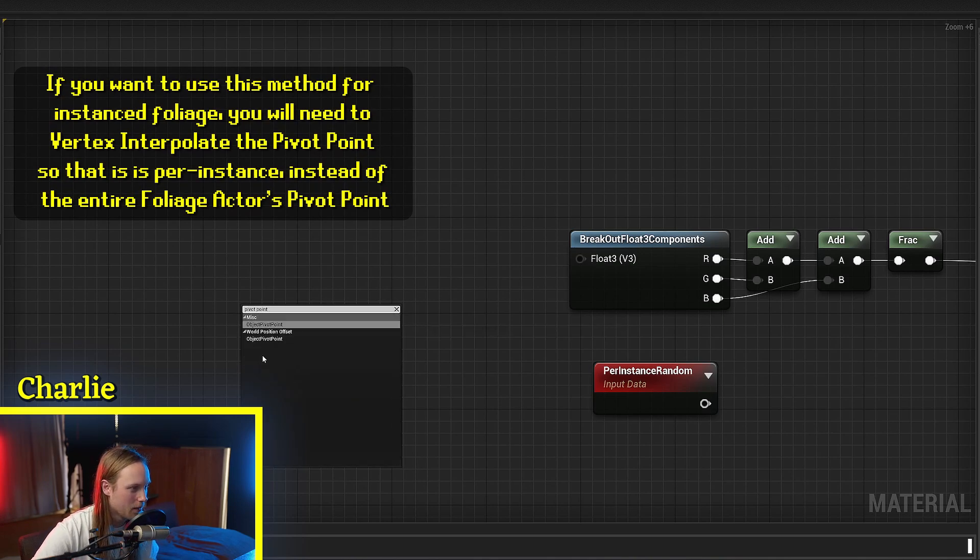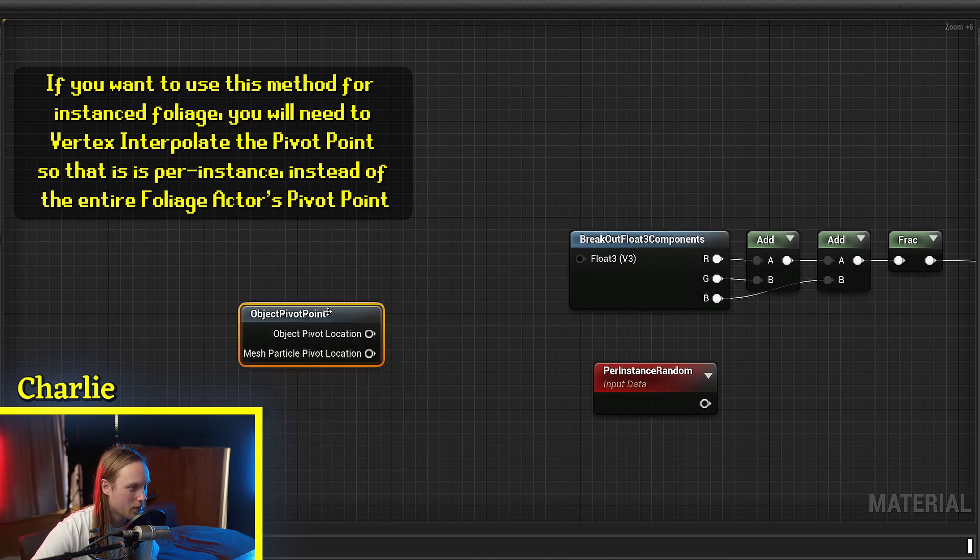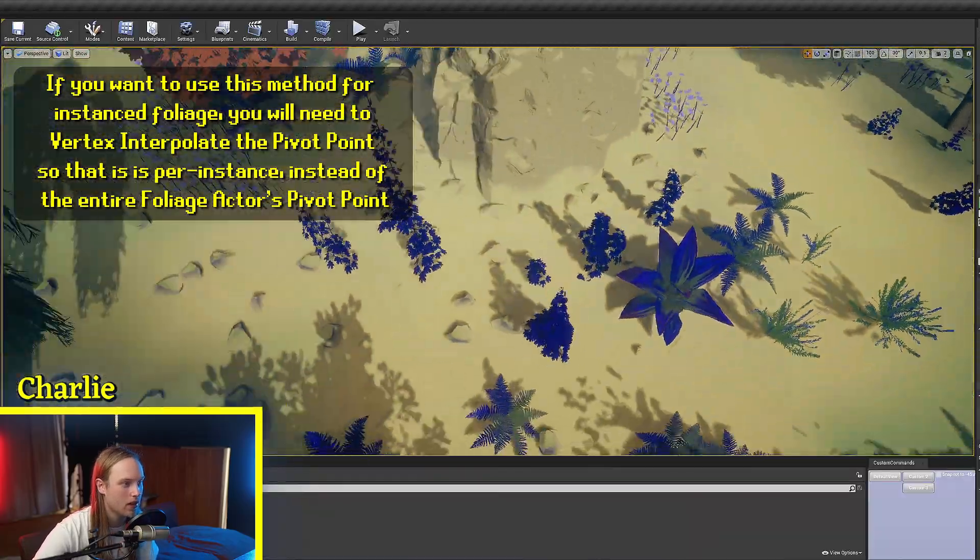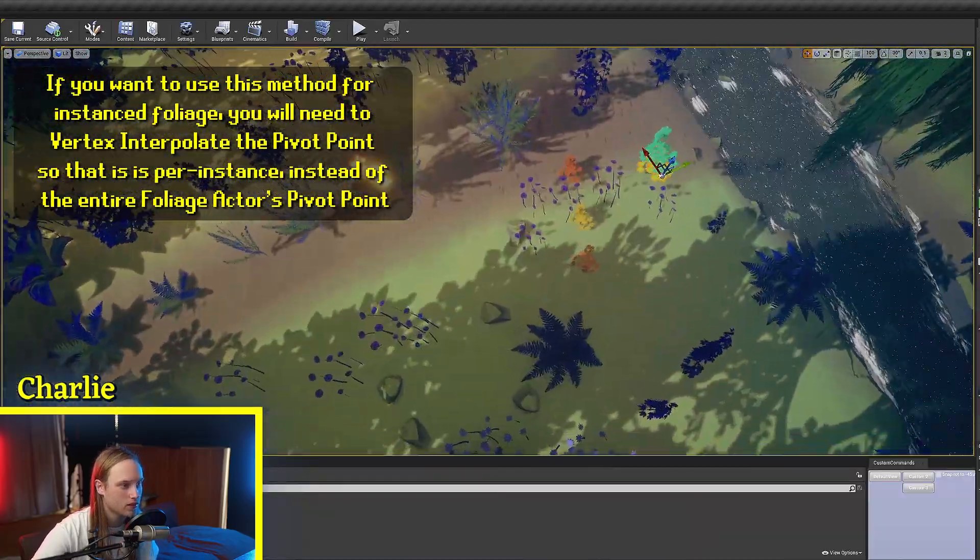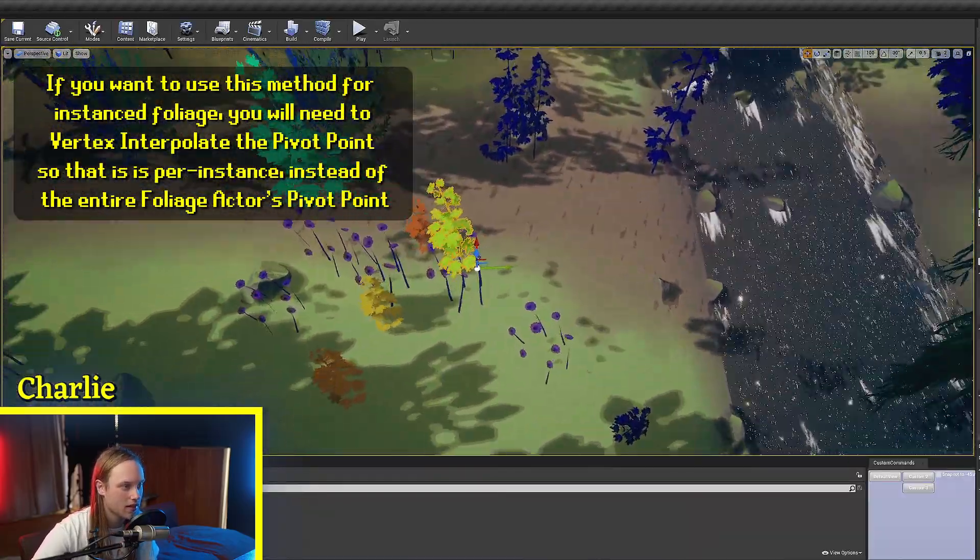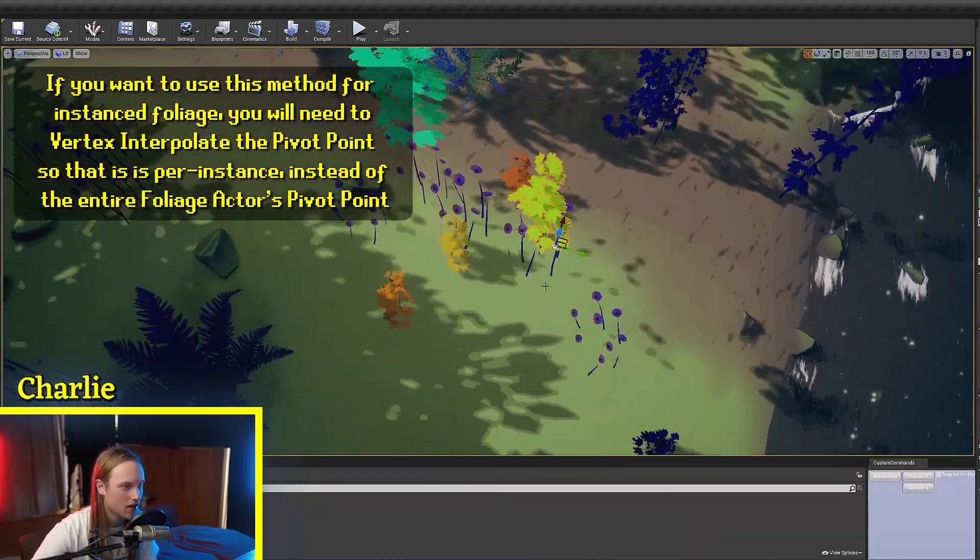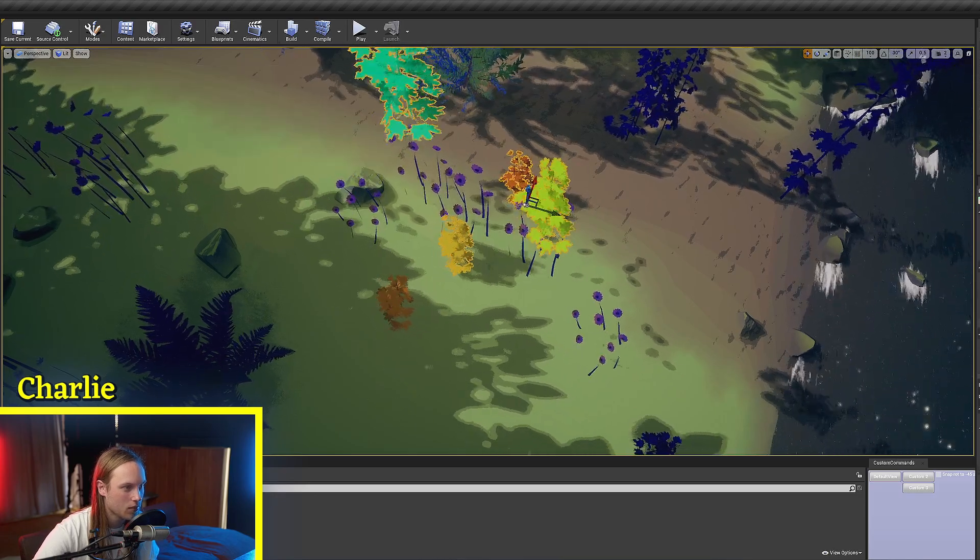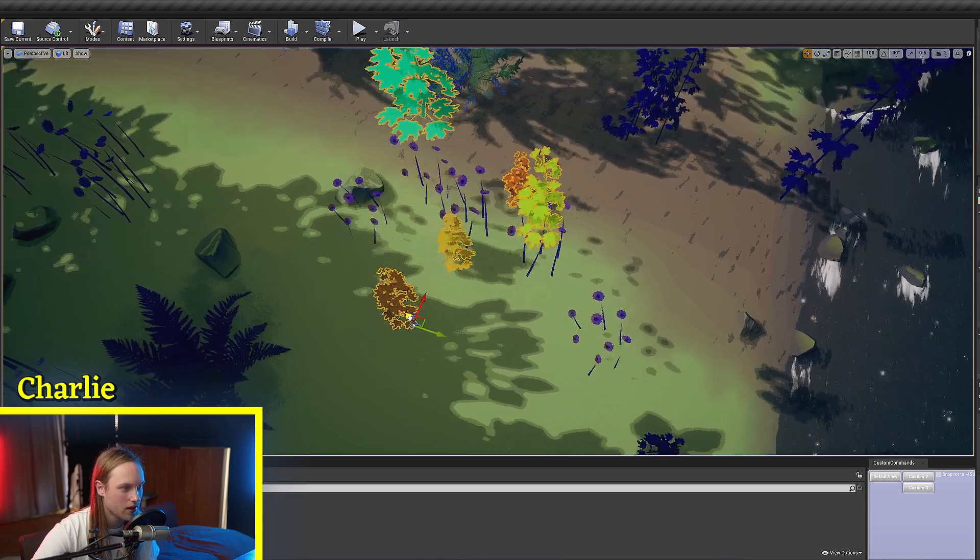Right. Object pivot point. Anyway, if we have a look at our actors, you can see that they are all random colors now.